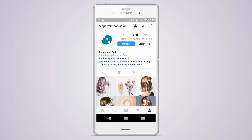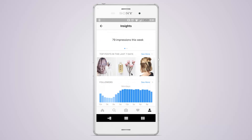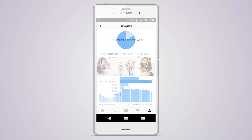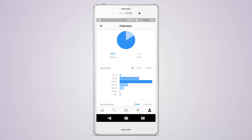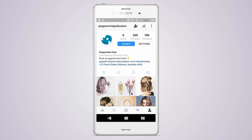This makes it easy for your clients to access your phone number, email and location directly from a button on your profile. Having a business profile also gives you access to the Insights feature, which lets you view analytics about your followers and see how your posts are performing. You can even get clients to book an appointment from Instagram by adding your online booking link to your profile.